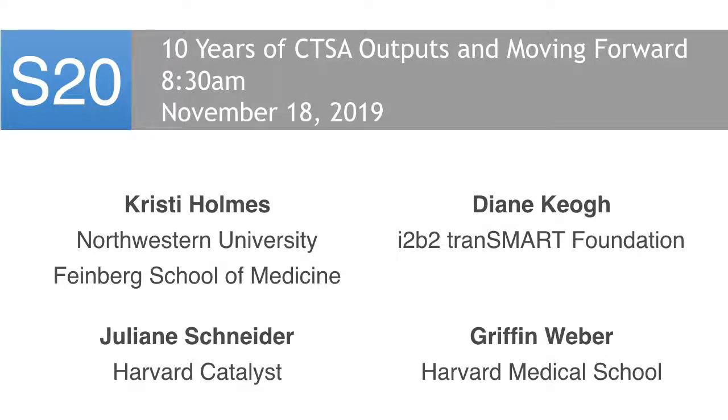We hope you'll join us for panel S20 at 8:30 on Tuesday, November 18th for this look back and look forward. Add us to your agenda, and we hope to see you then.